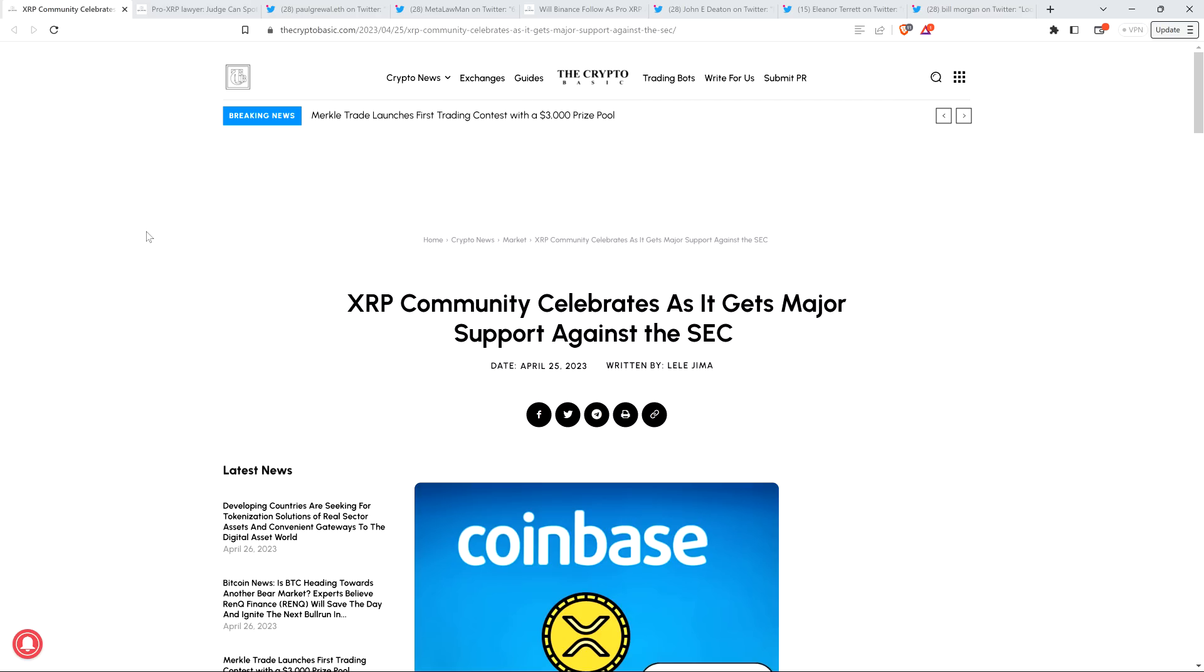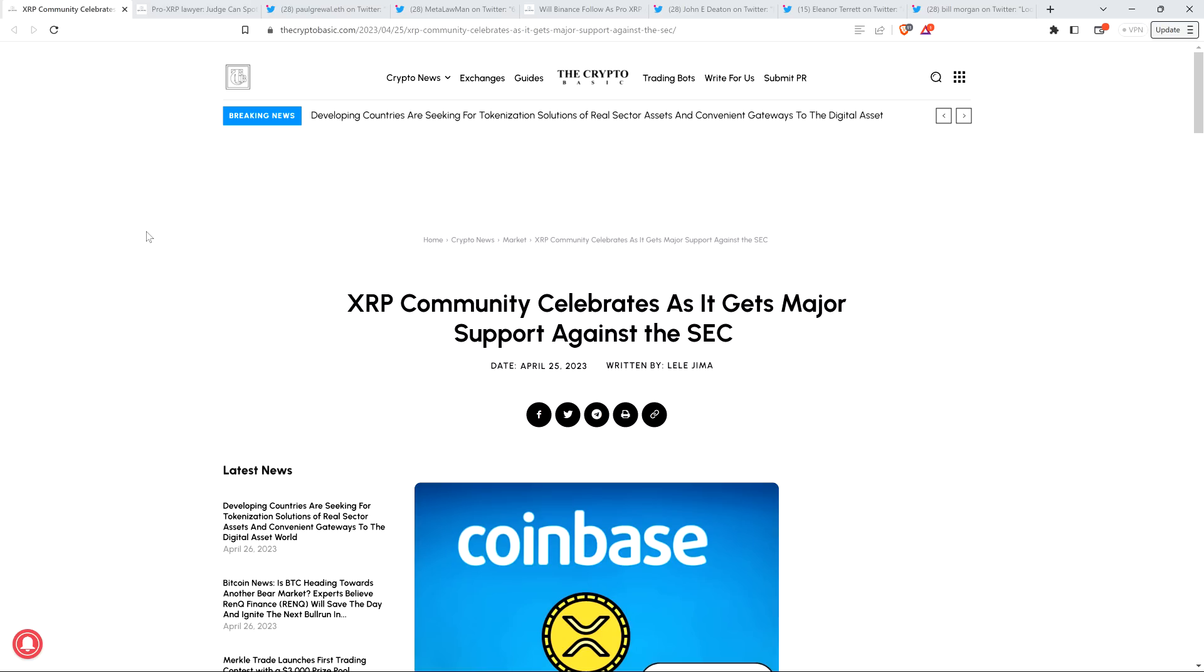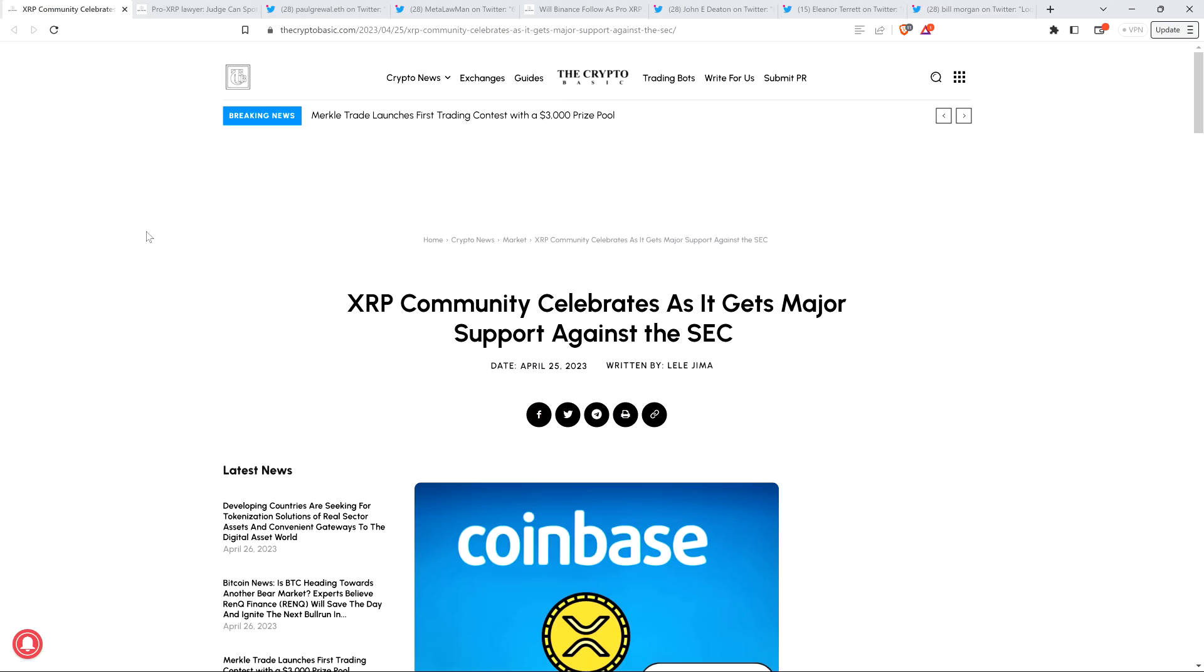Now look, I'm thrilled to see Coinbase, I'm thrilled to see any entity, frankly, go on offense against the SEC, which has just been devastating the investors that its mission is to protect. It's been devastating investors. In the world of crypto, we are the enemy of the SEC. It's just so upside down. It's hard to believe that this is real life. So I love seeing any firm go after them.